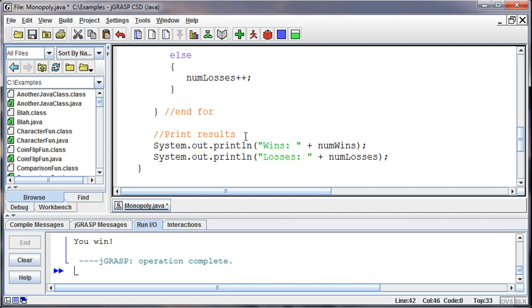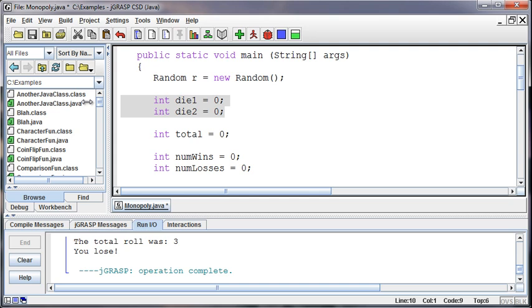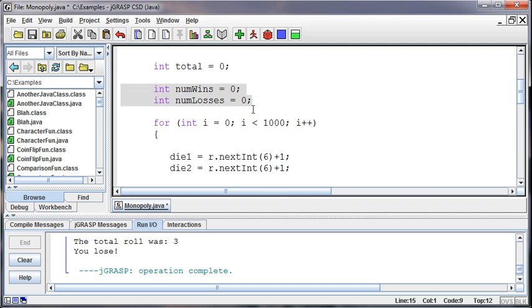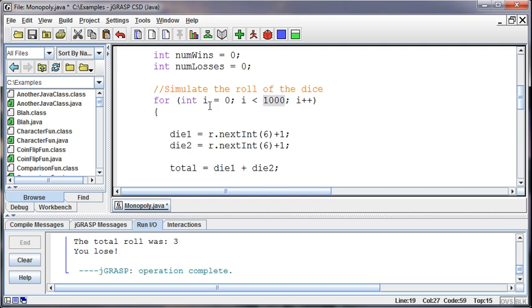Alright, so we get the idea of this program once again. I'm coming in. I create some variables that I'm going to need. I build my random number generator. One for die 1. One for die 2. One for the total amount. And then an integer to keep track of the number of wins and the number of losses. Then simulate the roll of the dice. And I'm going to do that for a thousand times. Start at counter i at zero. And while i is less than a thousand, then I'm going to do this over and over and over again. Now I did less than a thousand because I started at zero. That's just old habit.